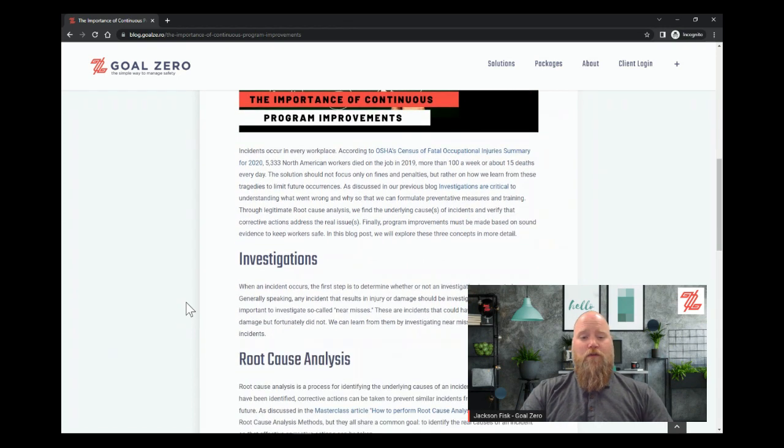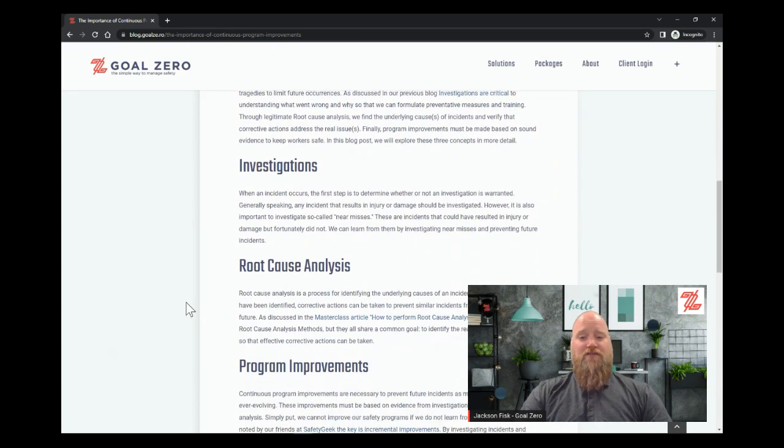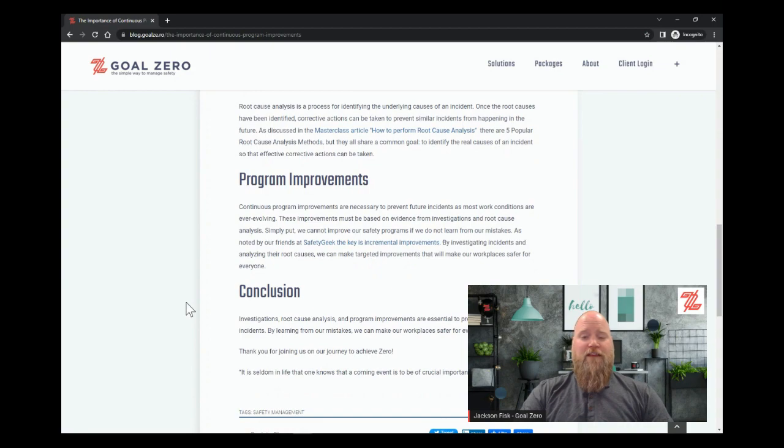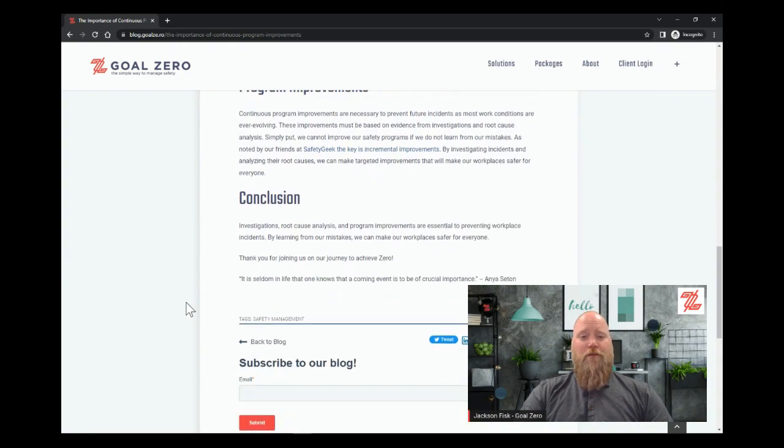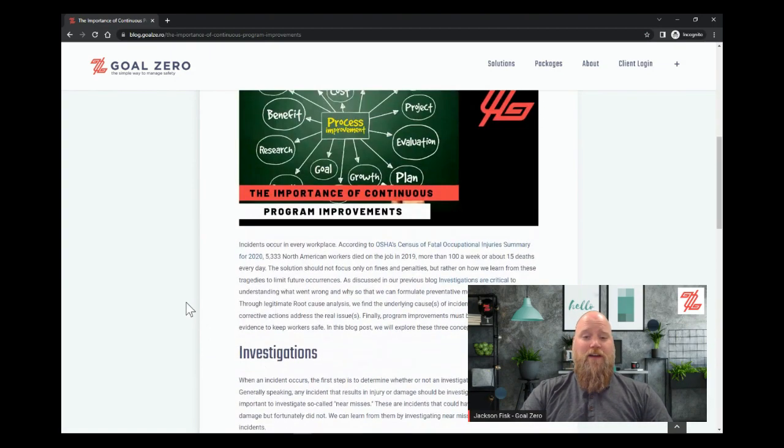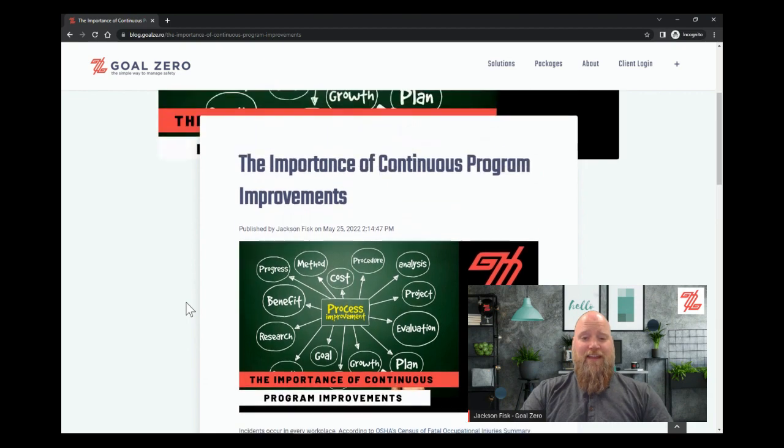So according to OSHA Census for Fatal Occupational Injuries in 2020, 5,333 North American workers died on the job in 2019. That's 15 a day. That's insane.